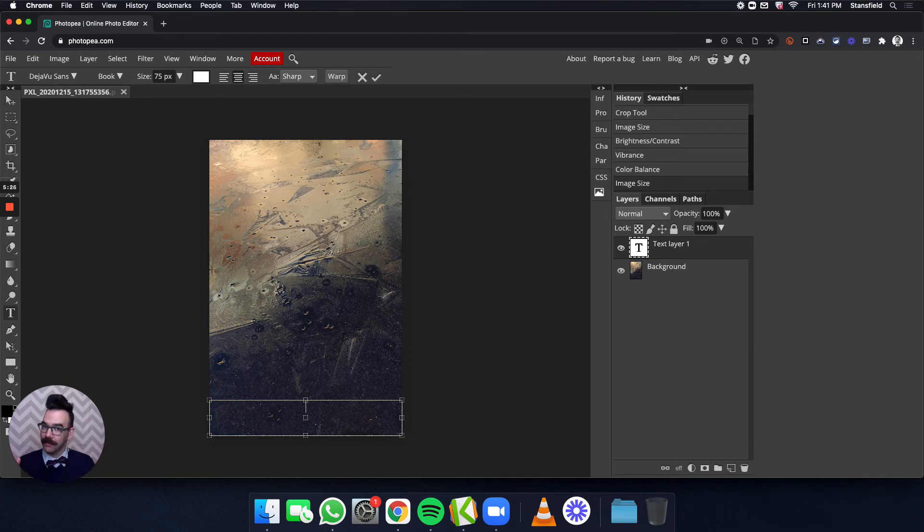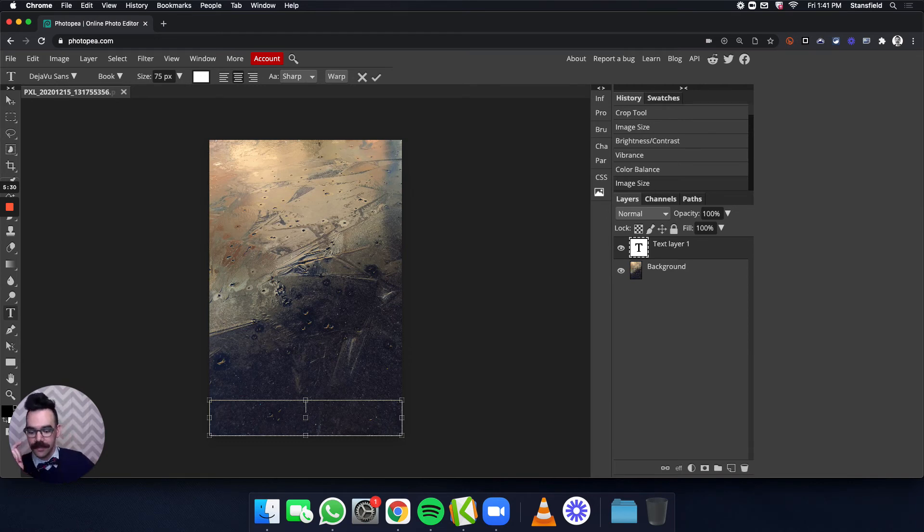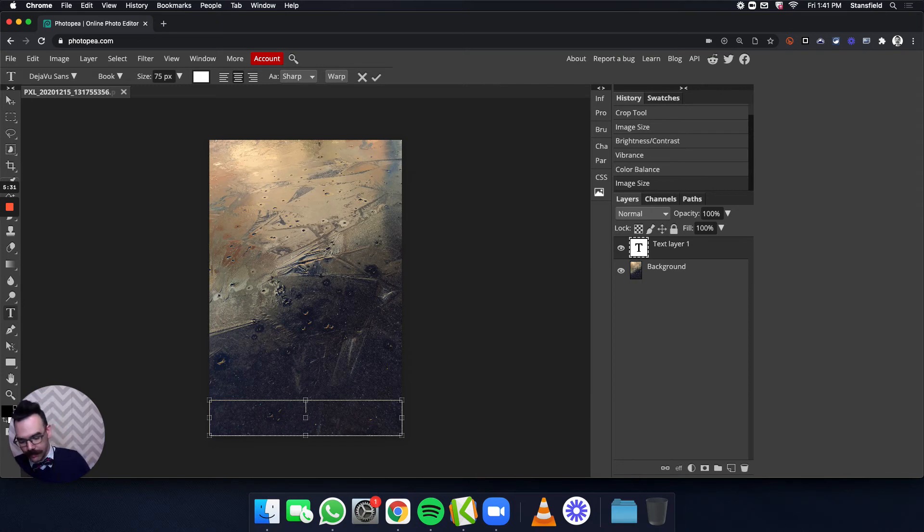If I've done my resizing four by six, 75 pixels should give me the right size. And you'll see here when I type in photo by Mr. Stansfield, we are in business.